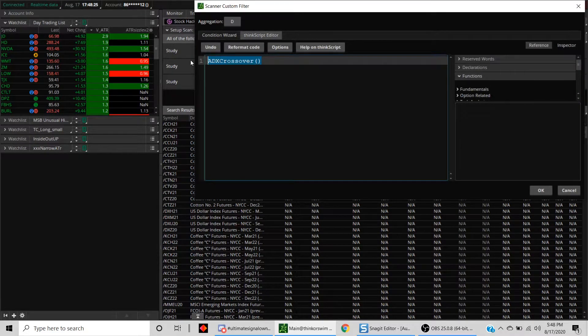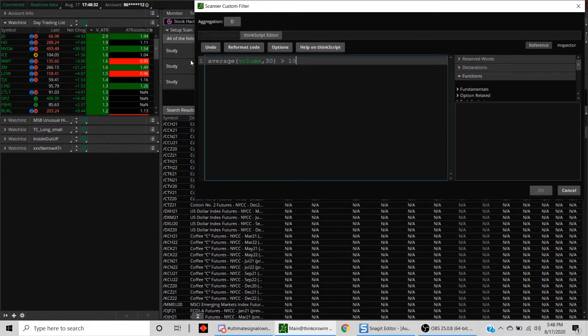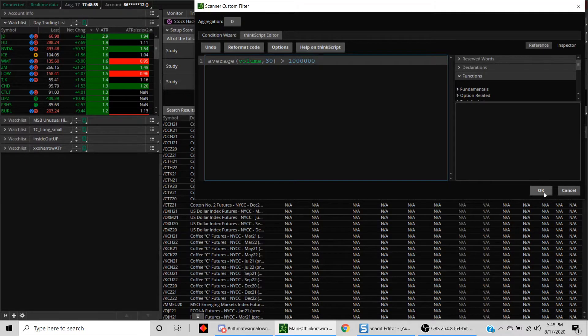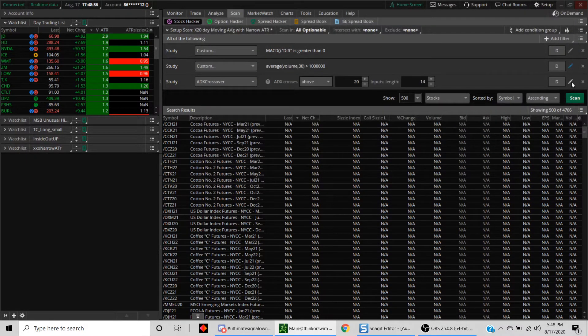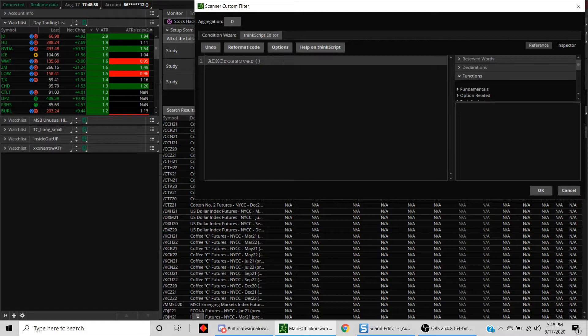What we want to do is we just want to look for stocks which have an average volume in the last 30 days to be greater than 1 million.